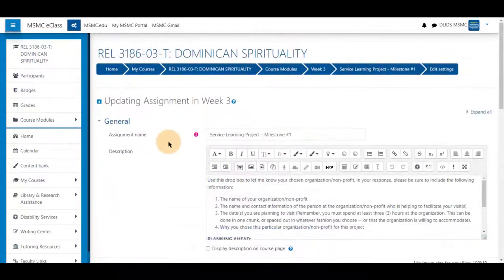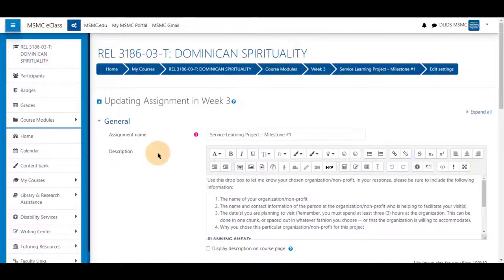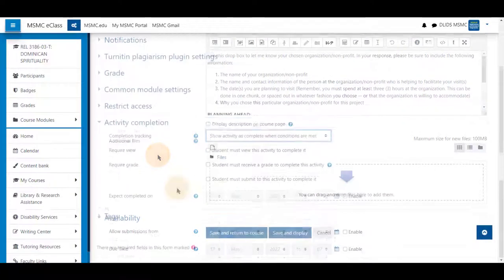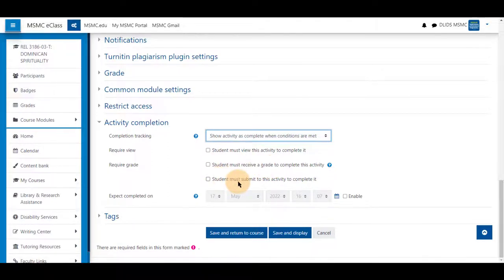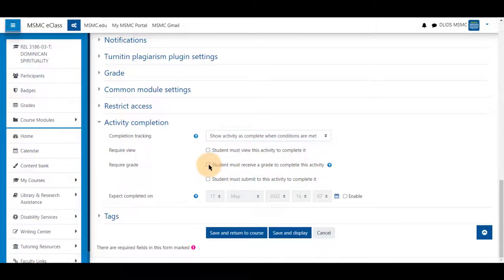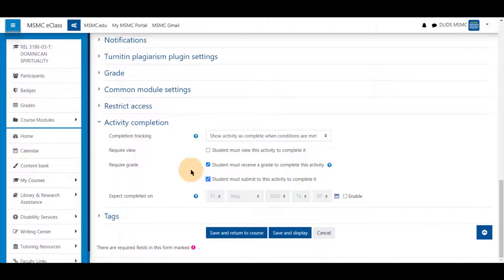Our last example is within an assignment. The student must view the activity to complete it. The student must receive a grade to complete this activity and student must submit to this activity to complete it. The student must receive a grade to complete this activity or that they must submit are some of the common ones that are used throughout the system.